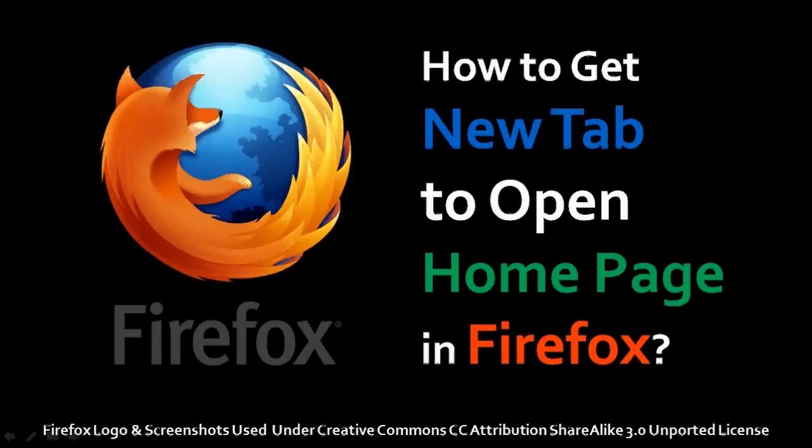Hi, this is Anthony with a tutorial on how to get new tab to open home page in Firefox. Did that sound a little bit confusing? Okay, let me show you what I'm talking about.